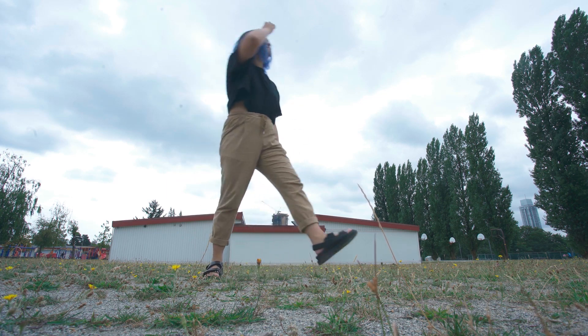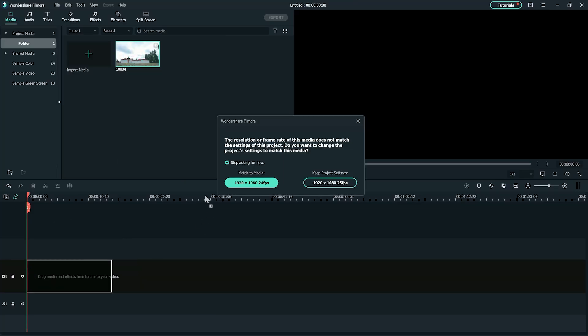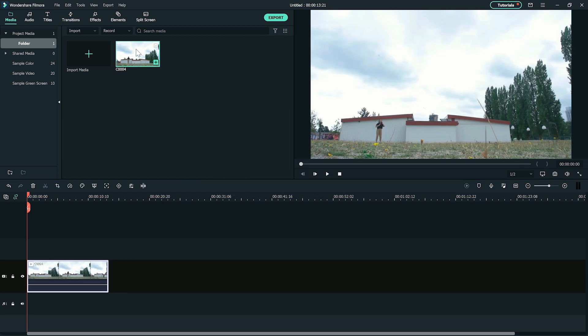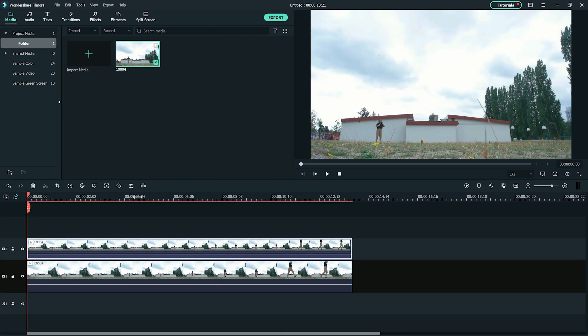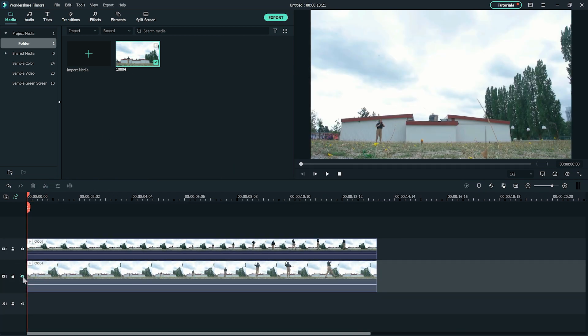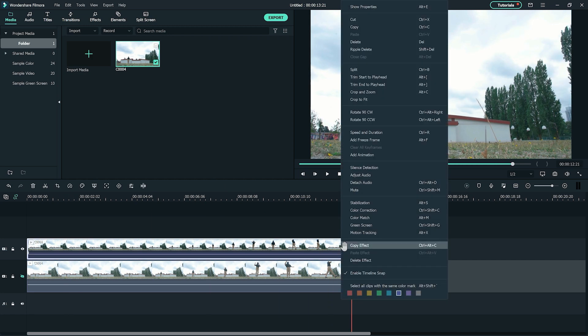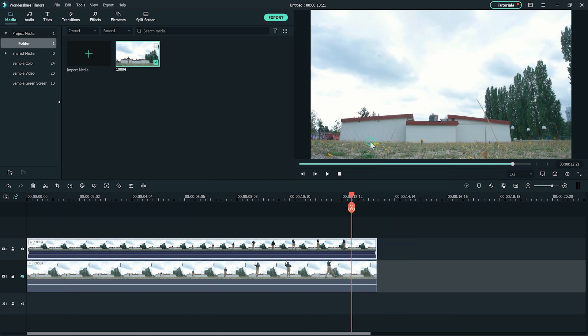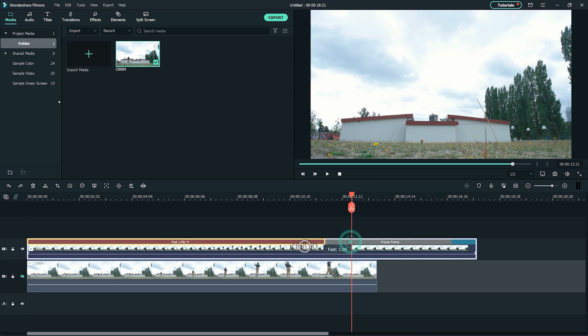Now let's bring the footage into Filmora and add the clip onto the timeline. One on the first track and one on the second track. Then hide the first track. On the second track, find the frame of the background without the subject and add a freeze frame. Extend the freeze frame area and cut out the rest of the clip.